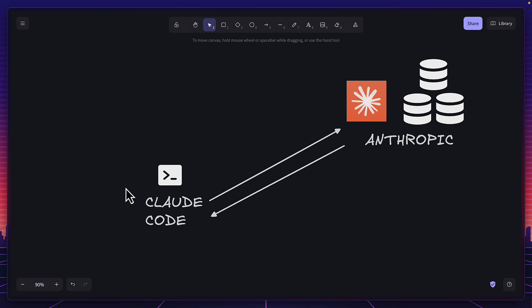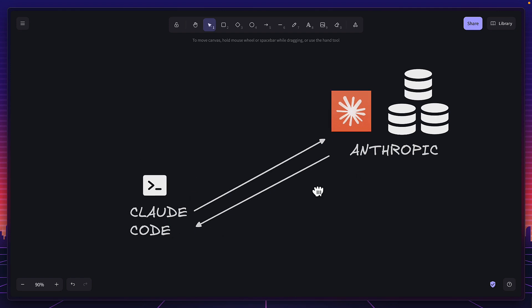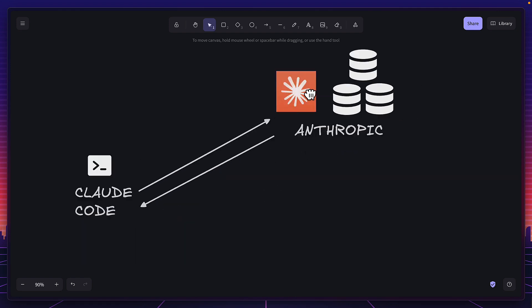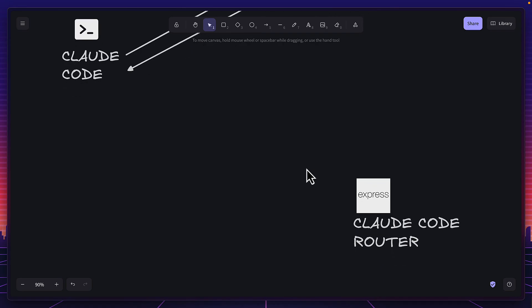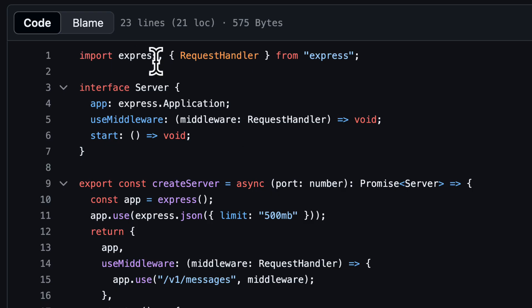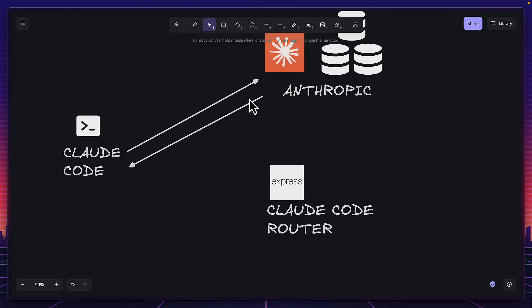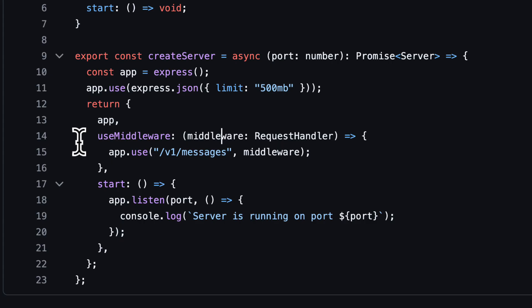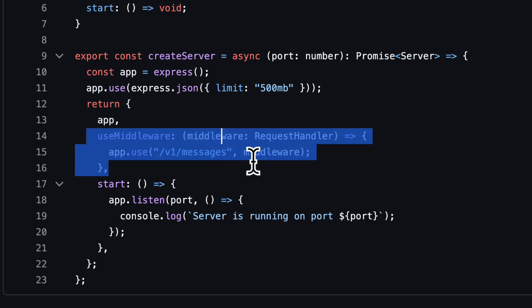So how exactly does Claude Code router work? Well, if you think about it, Claude Code is a terminal app that makes requests to the Anthropic servers for processing data. So Claude Code router is simply an Express server that runs locally and intercepts Claude Code requests. Because of that, you can use middleware or plugins to modify request parameters, which is actually really clever.